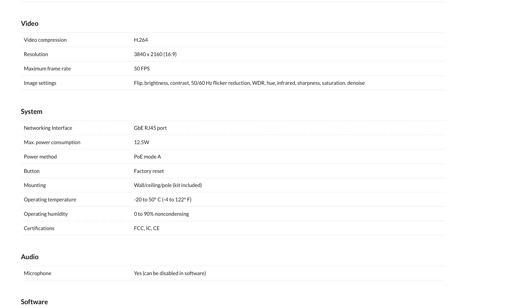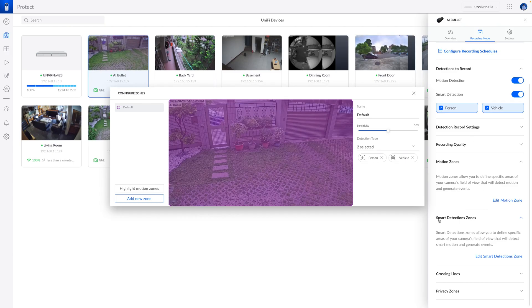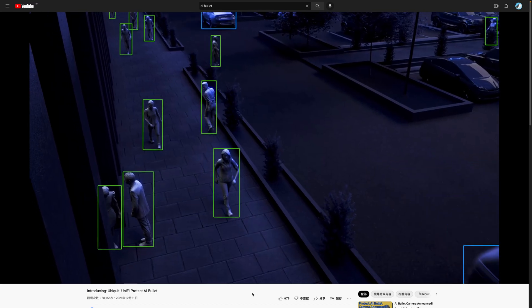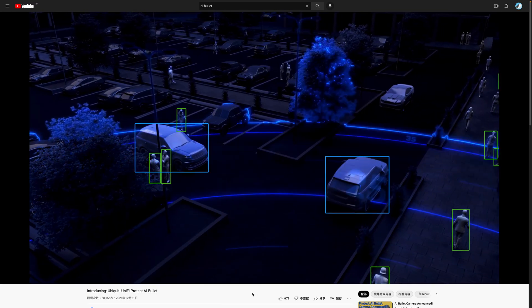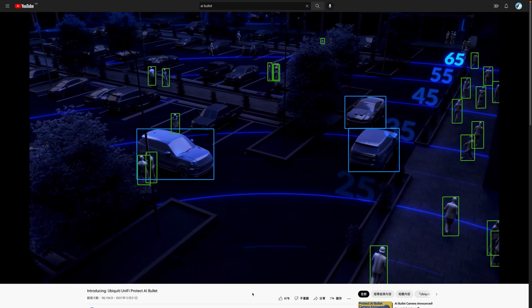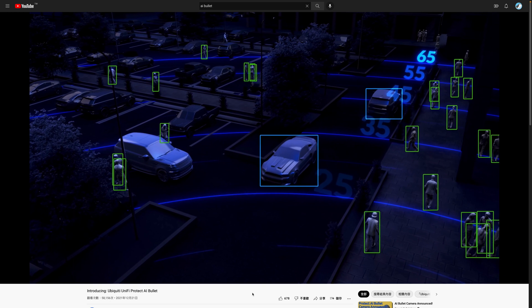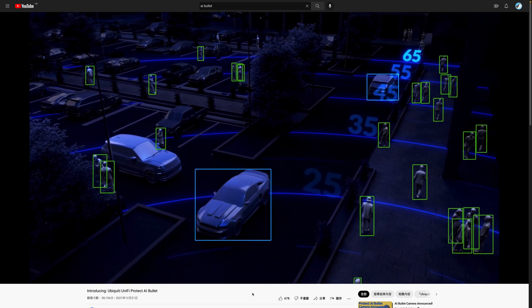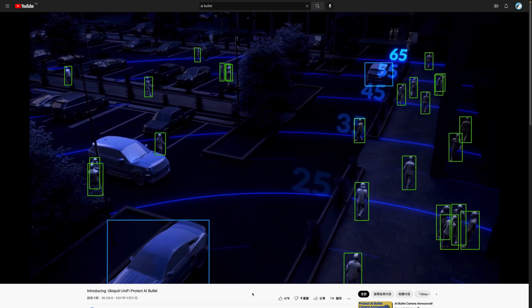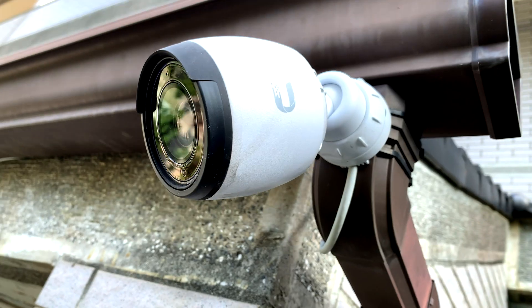In terms of detection software, there is not much difference yet. Although the official Ubiquiti AI Bullet videos show that AI Bullet is capable of detecting at longer distances, up to 65 feet.